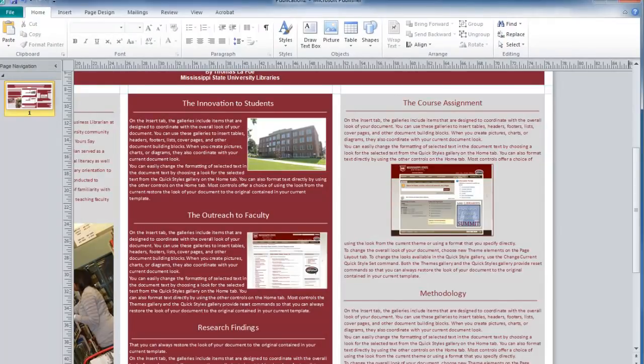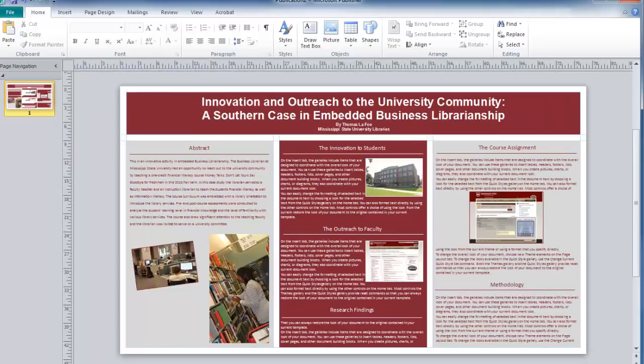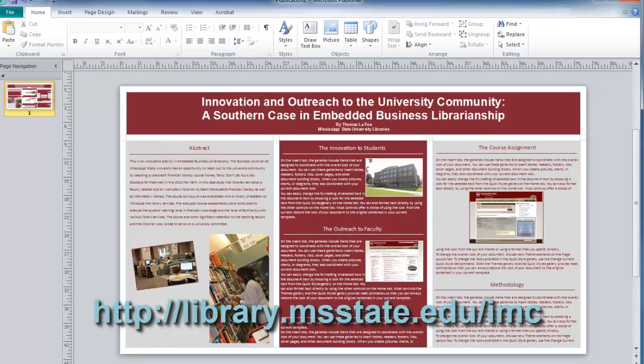If you have any questions, please visit our website at library.msstate.edu/imc.